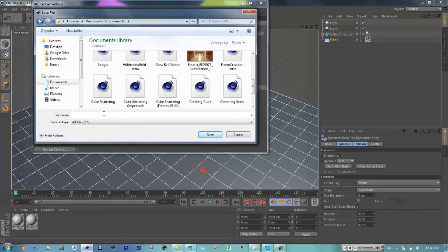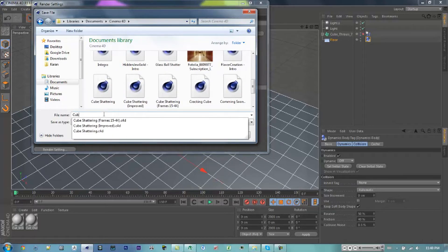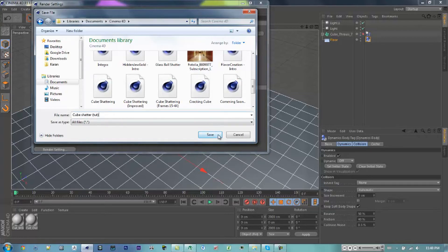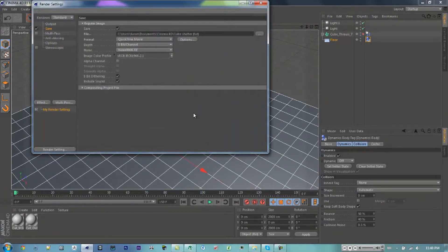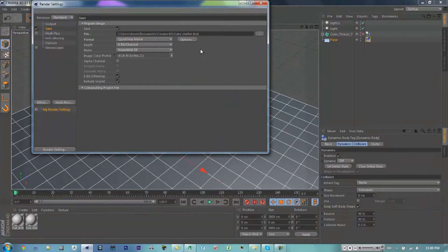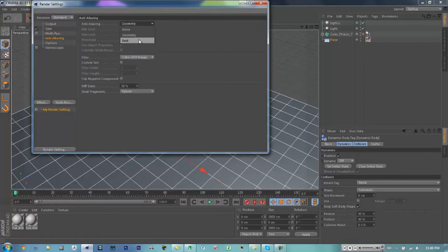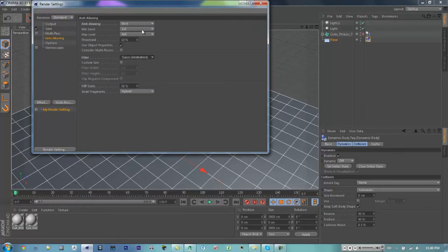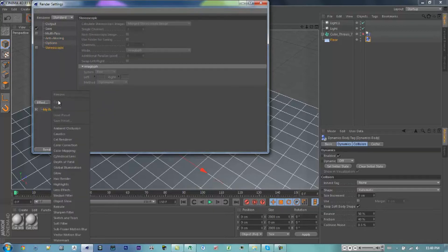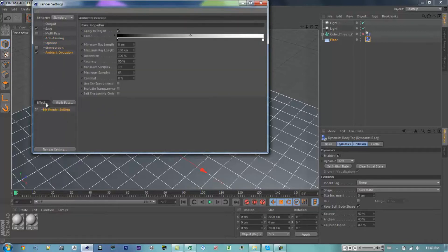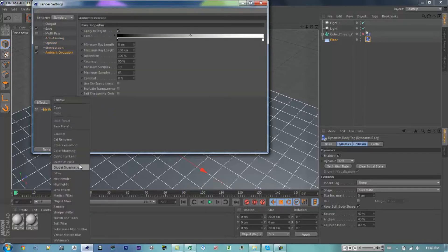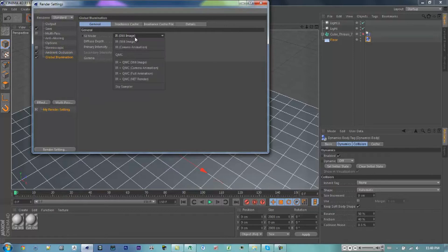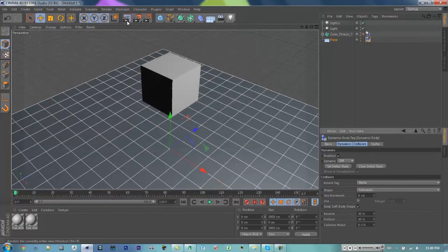So yeah, I'm just going to skip ahead to where I finally saved the file. Here I'm just going to mess around with the render quality. So you can go to Anti-Aliasing, change Geometry to Best and change it to Gauss Animation. I'm going to add ambient occlusion effect and global illumination. I'm going to change GI mode to QMC.